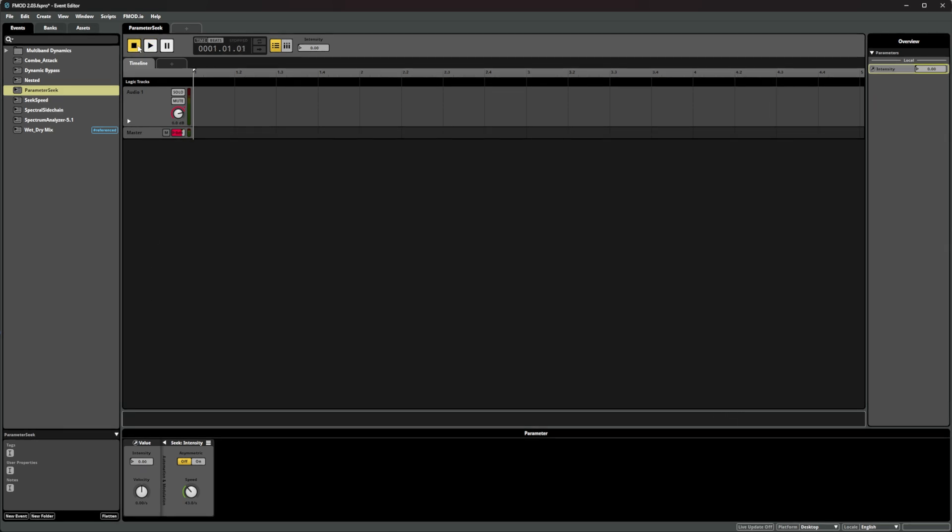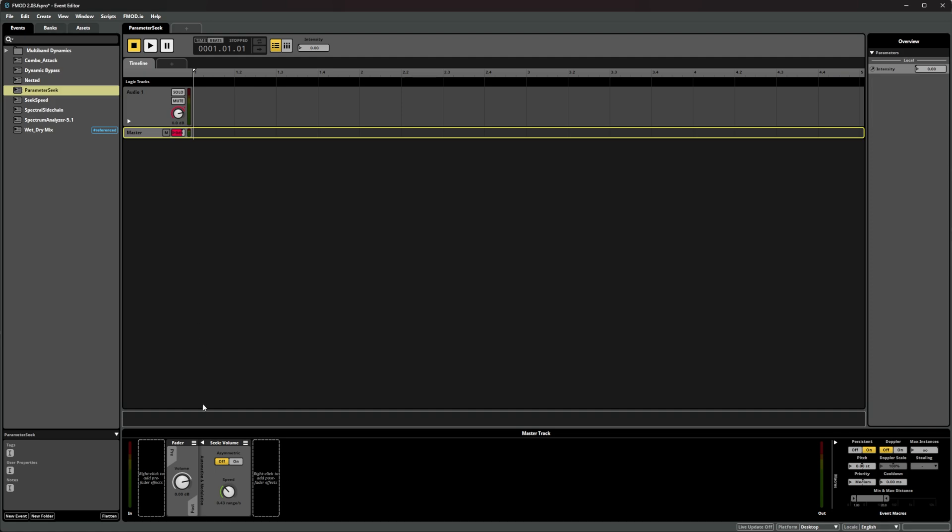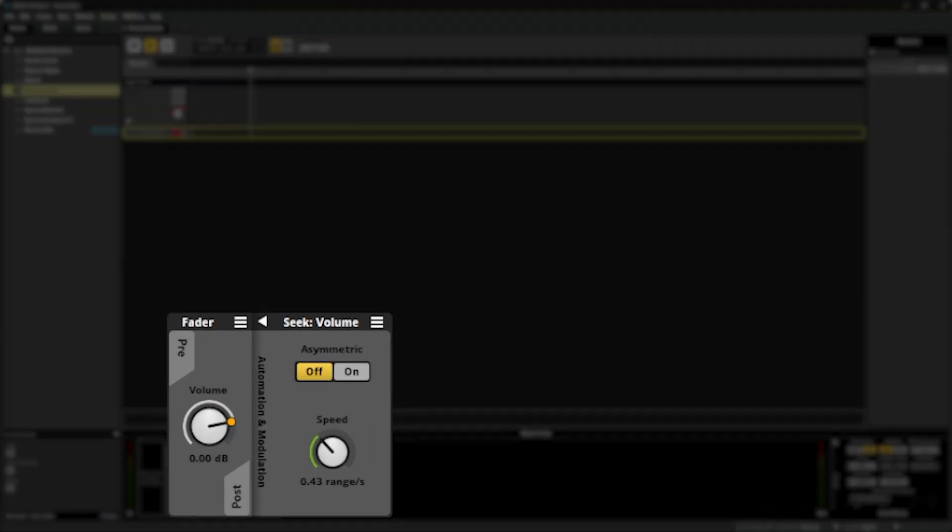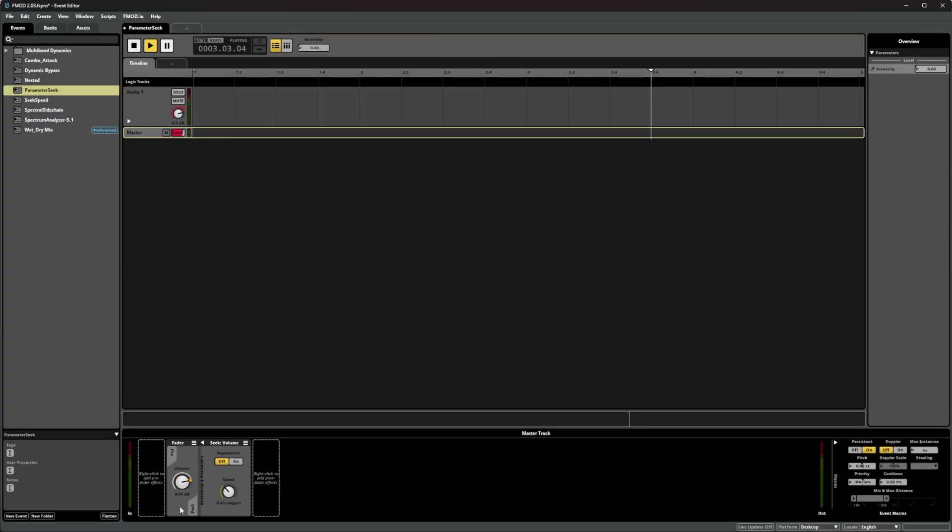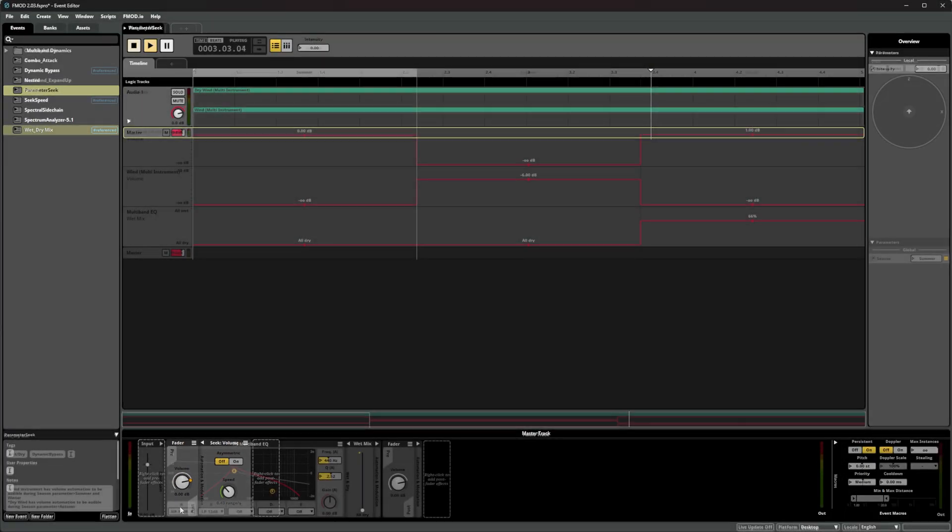This means if a property changes its value, it will apply smoothing between its current value and its desired one, letting you create smooth blends from immediate changes. Let's see this in action using another music track.